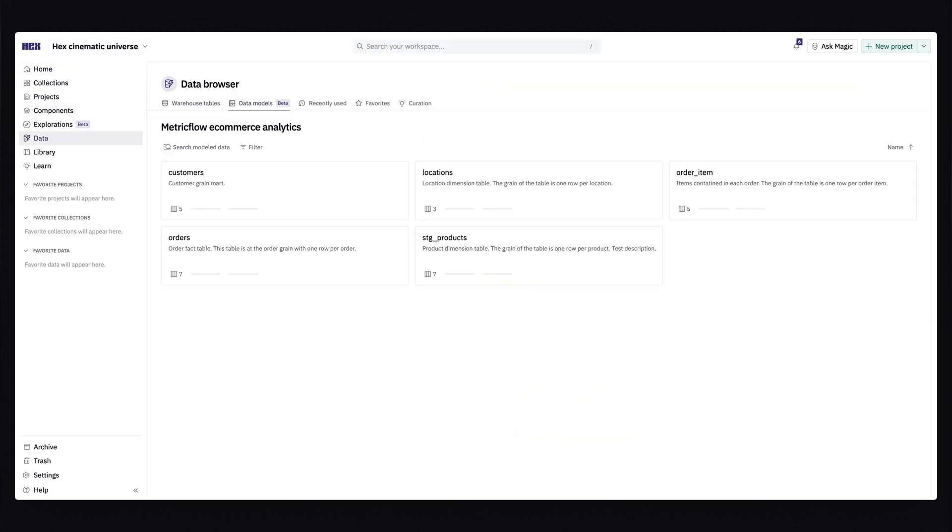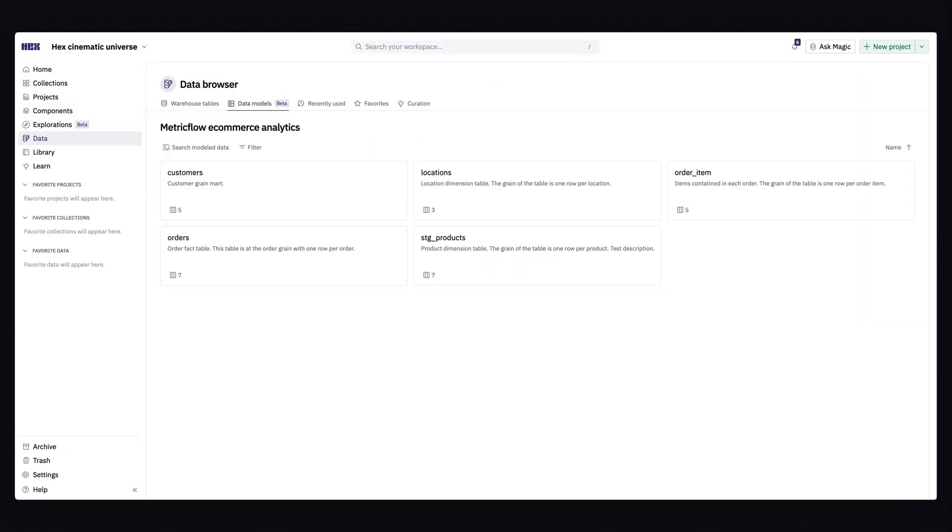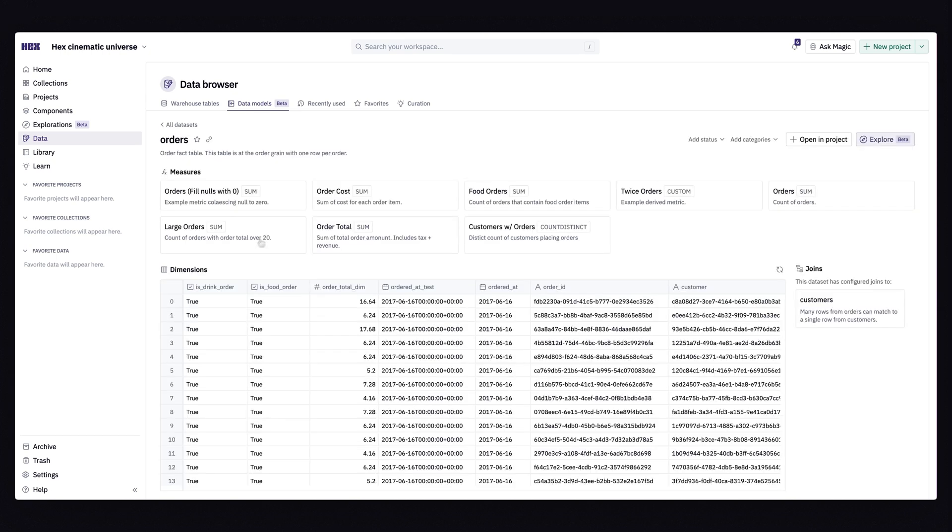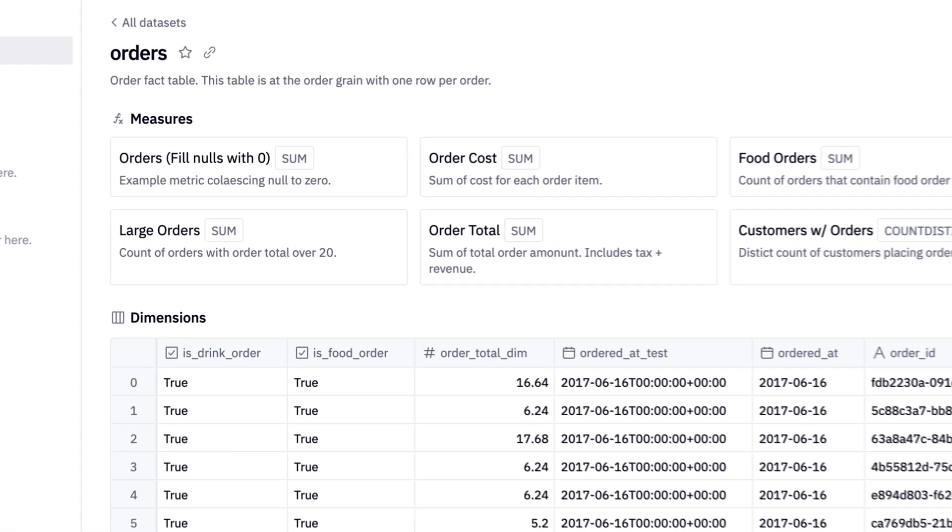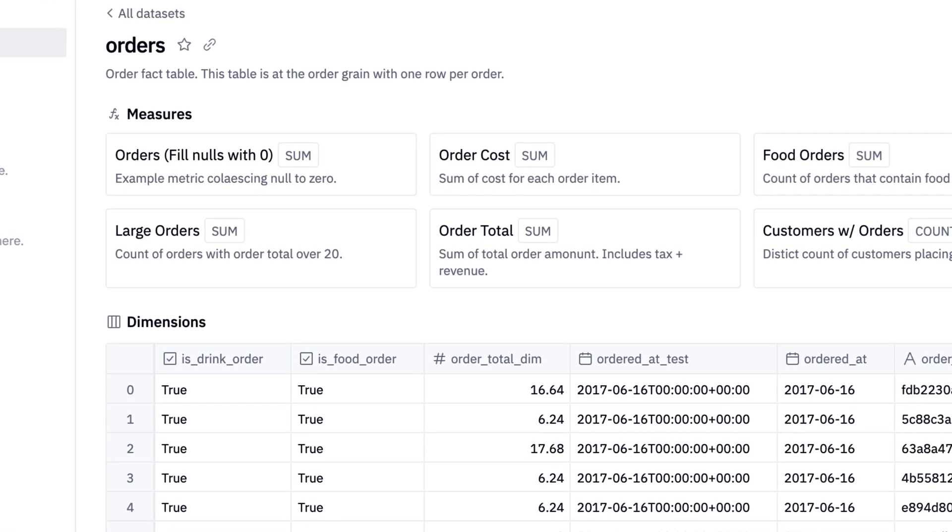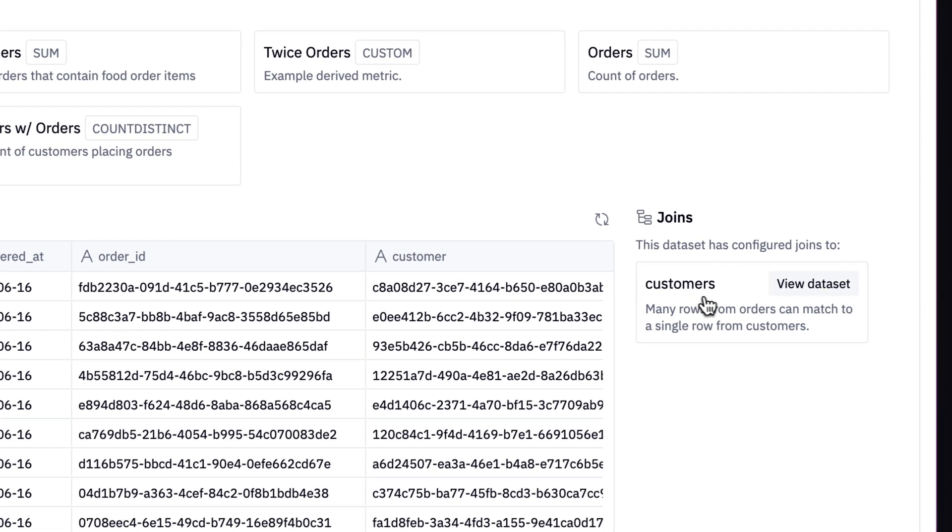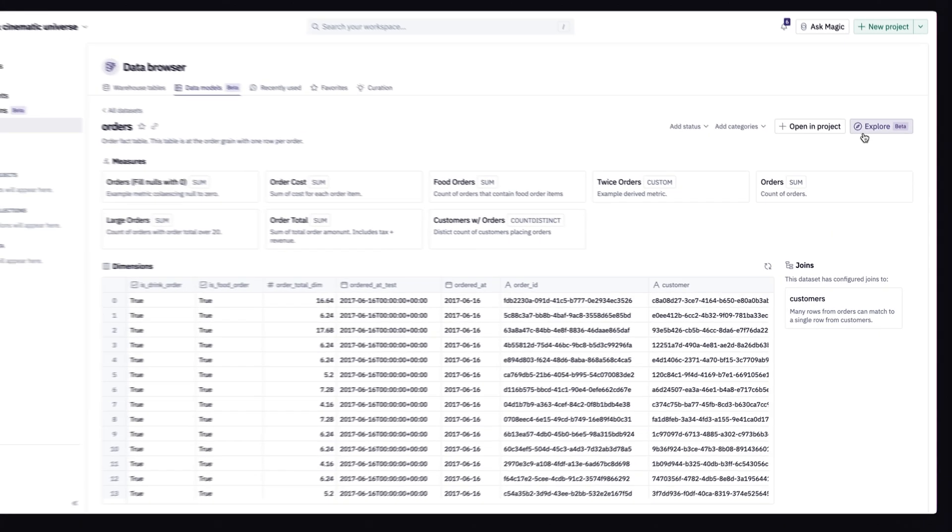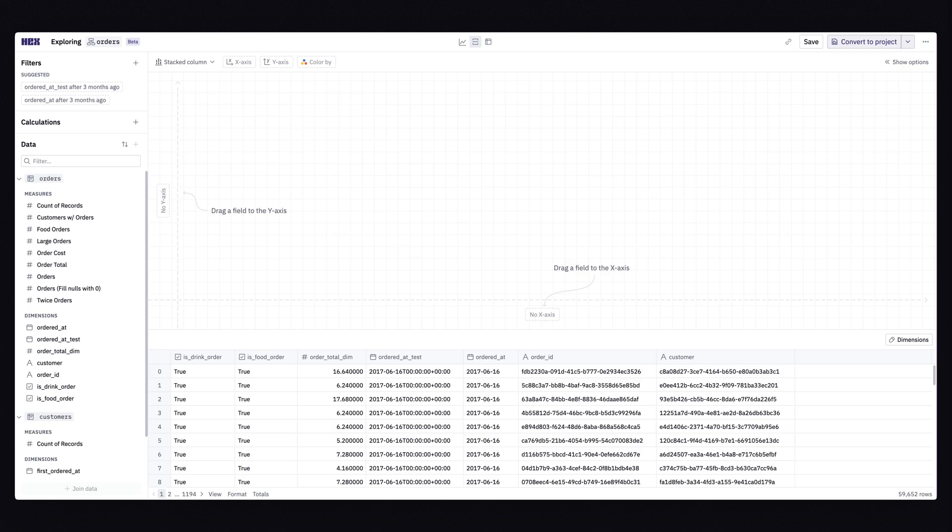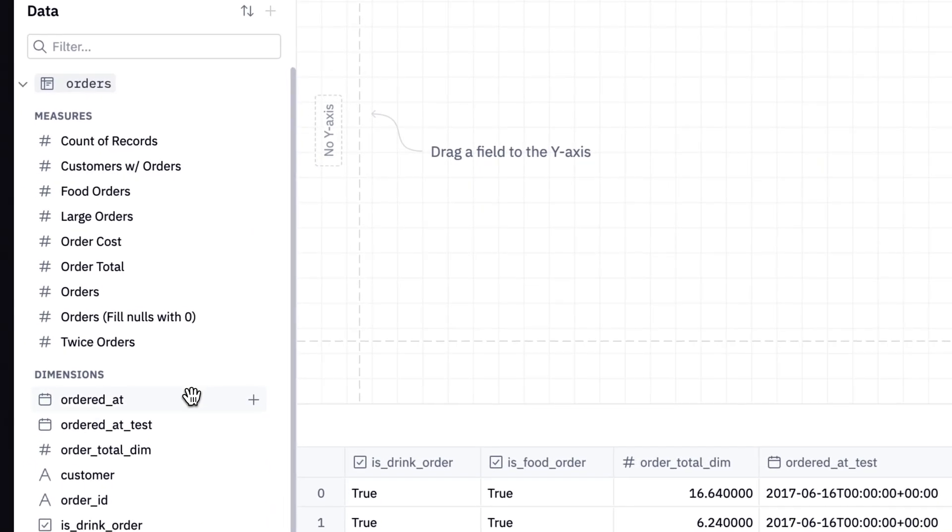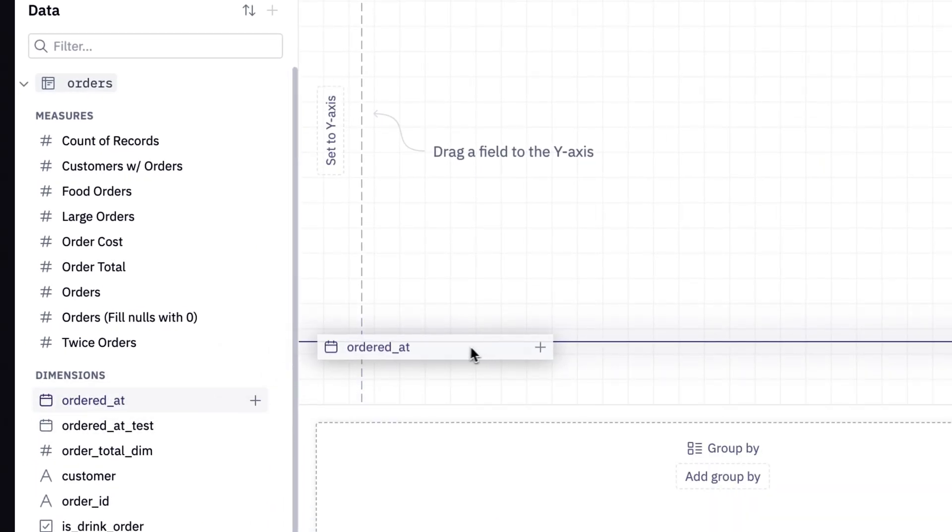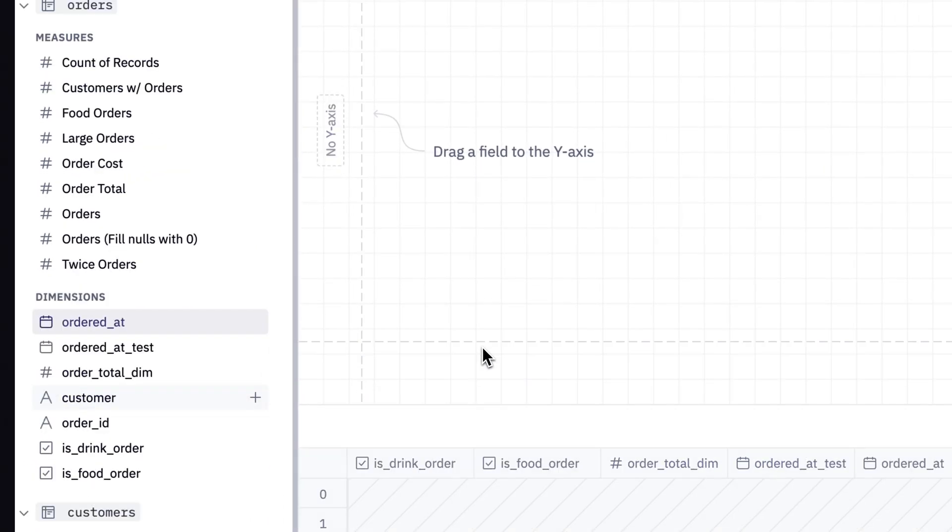Looking through our model, I see all of the available datasets and if I open one of these up, I can see all of our measures and dimensions. Hex also discovers joinable datasets automatically, so you can do less modeling work overall. From here, I can jump into an exploration and start analyzing my data with all the semantic concepts I've set up.